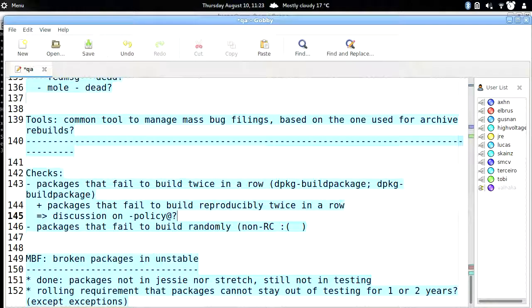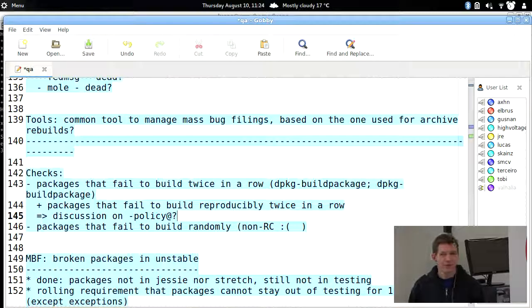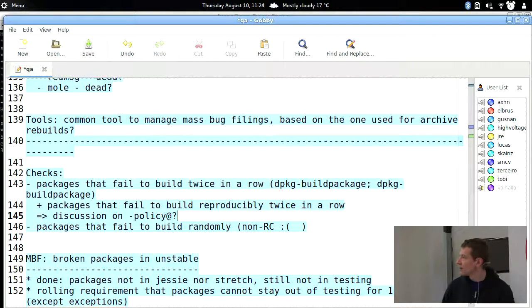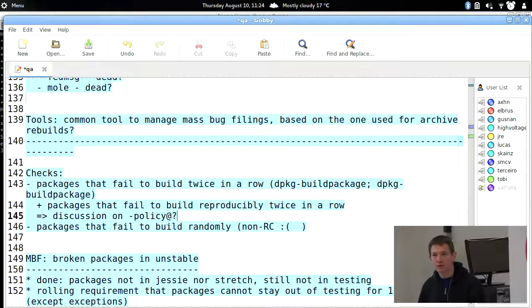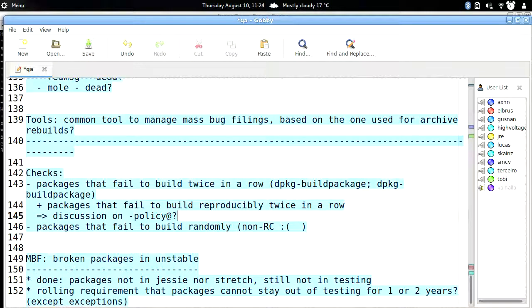The other thing is packages that fail to build randomly — not considered RC. By that I mean packages that fail to build, but if you retry it works, and if you try again it fails — sometimes 10% of the time, sometimes 90%. There are quite a lot of those currently, probably about one or two hundred packages in the archive. My goal here was mostly to discuss additional ideas for checks that you have in mind but no time to implement.